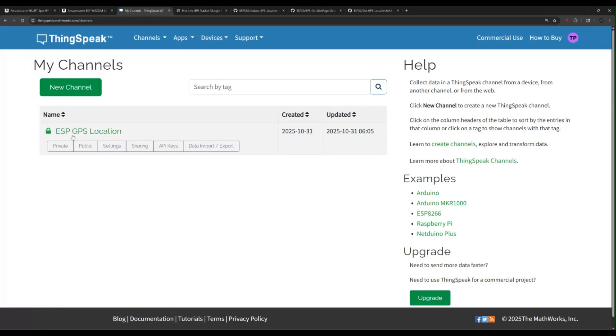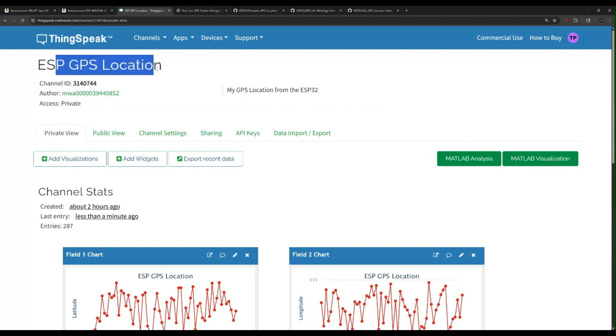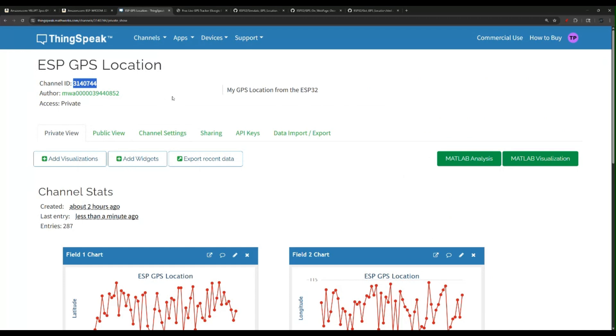So here's my channel. I called it ESP GPS Location. You can call your channel whatever you want. Then you'll get a channel ID. We will need this because we'll plug it into the code that I will provide.